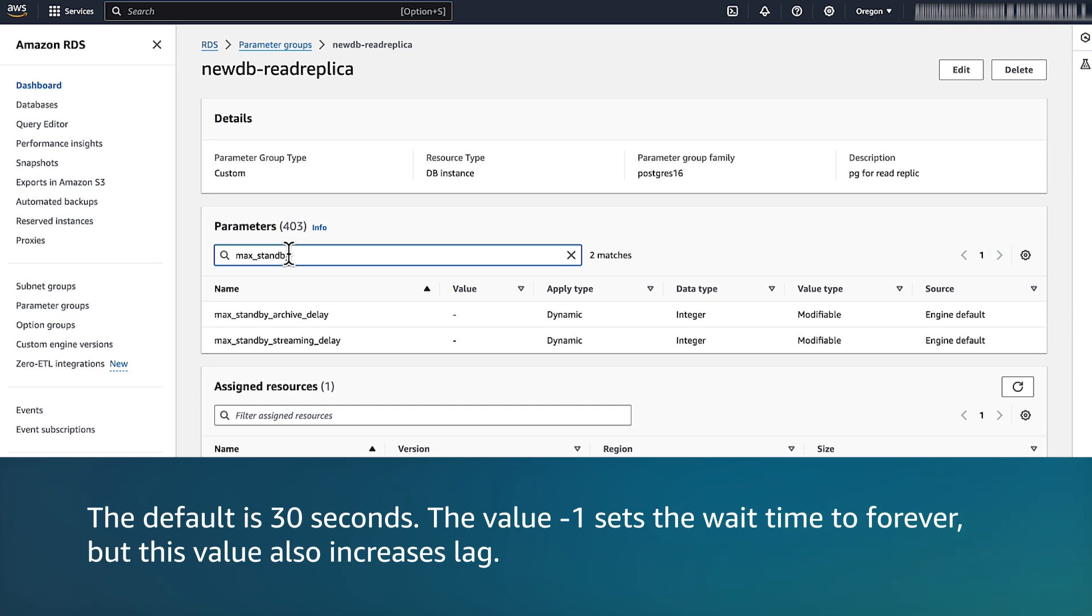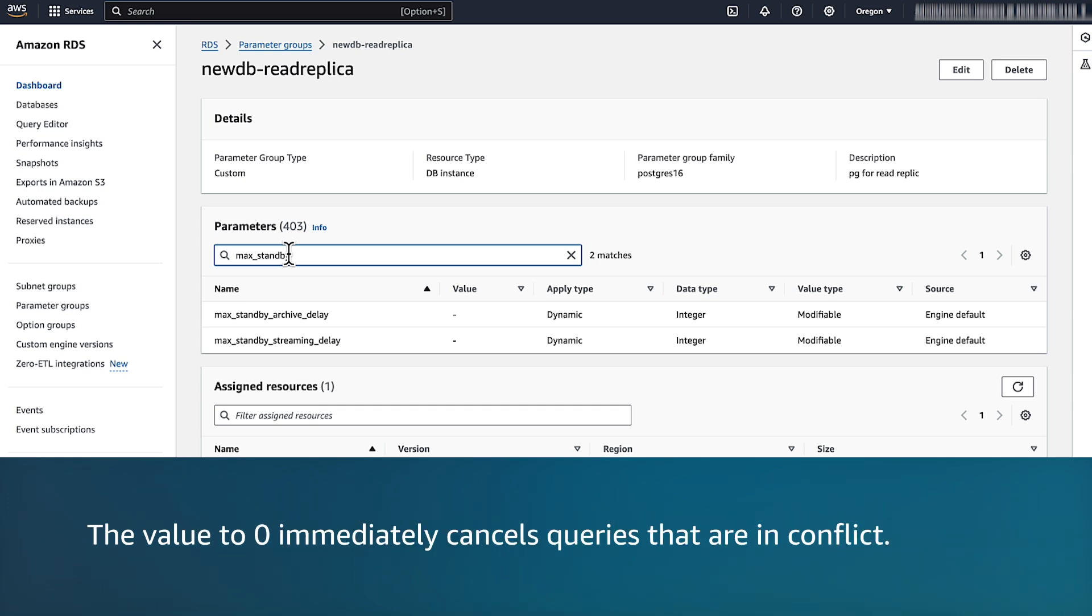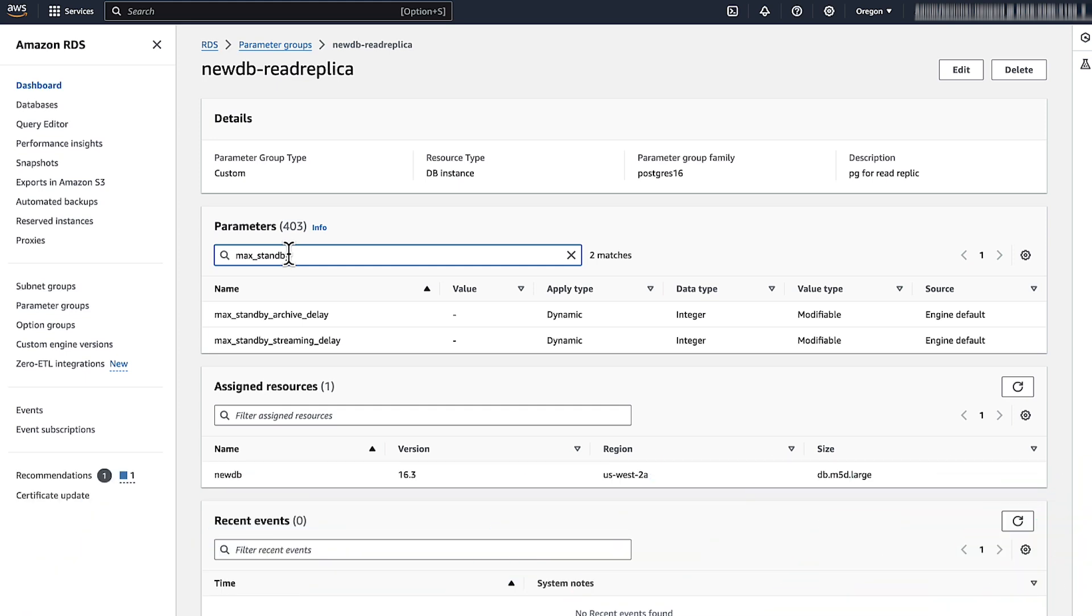The value minus one sets the wait time to forever, but this value also increases lag. The value zero immediately cancels queries that are in conflict. Tune these values to balance cancellations versus lag.